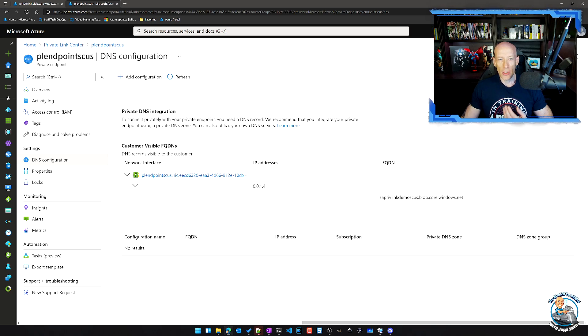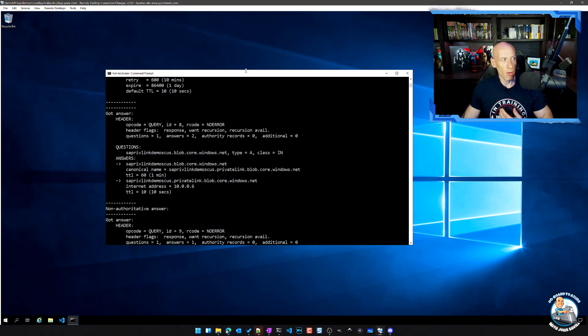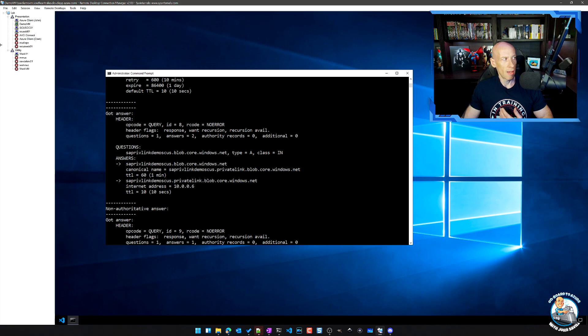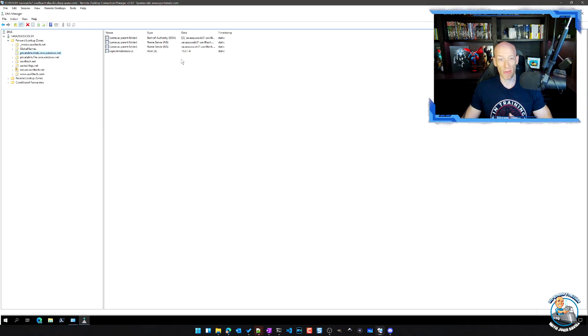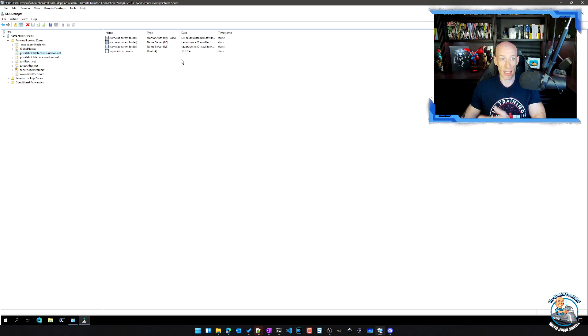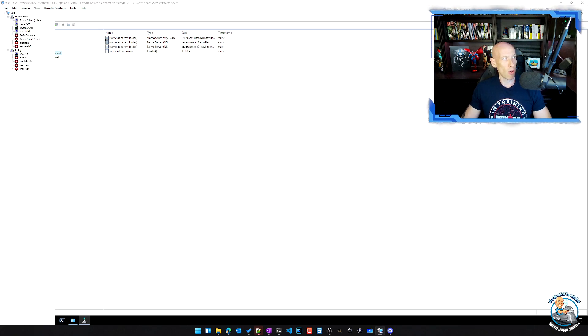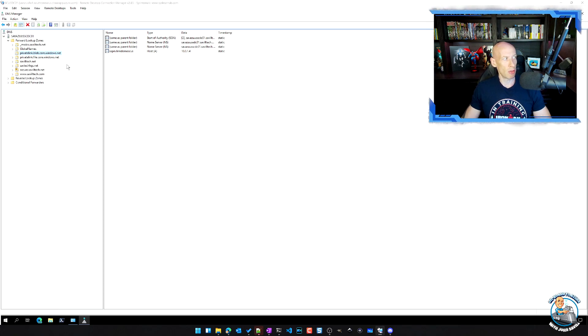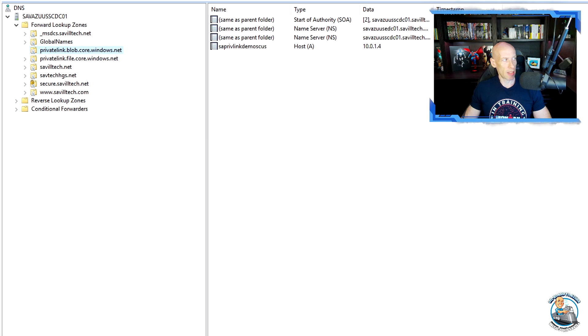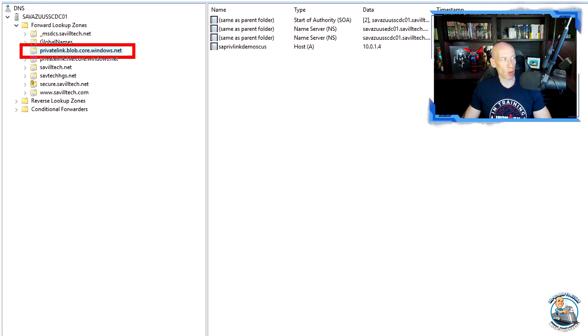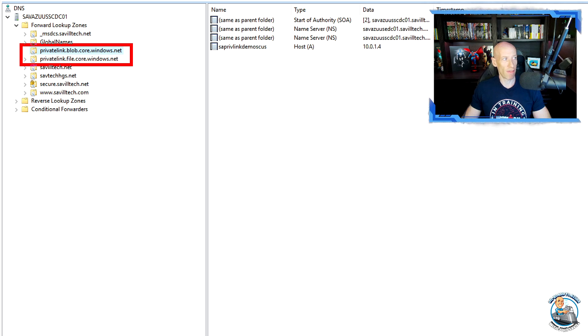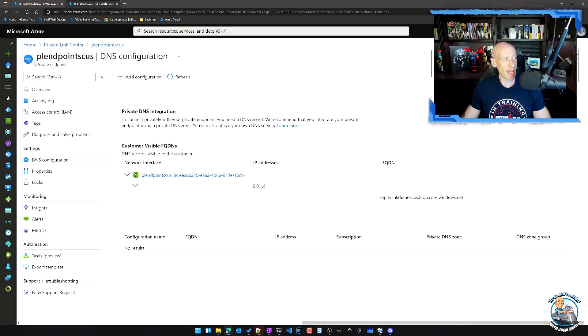So all I have to do this time is within my DNS configuration. So this is running on Active Directory integration. But you can see all I had to do was create a privatelink.blob.core.windows.net zone. I also had one for files. Now within that zone.